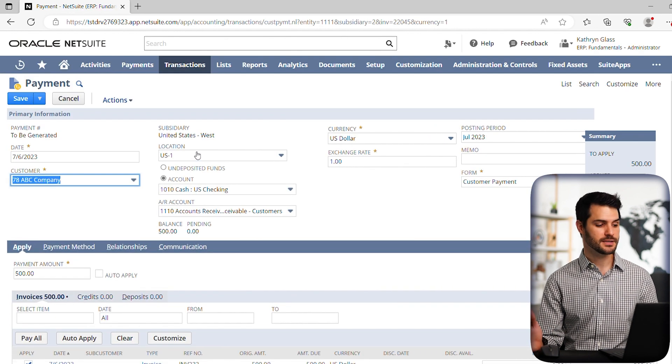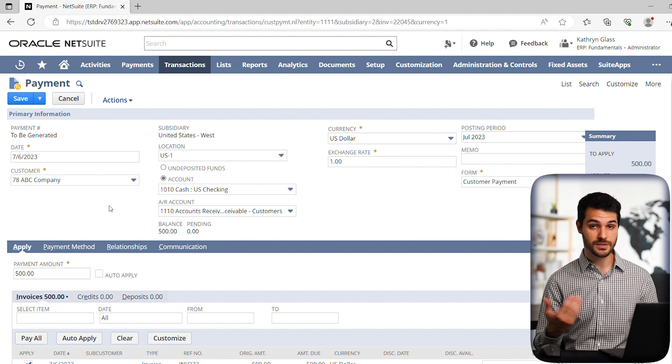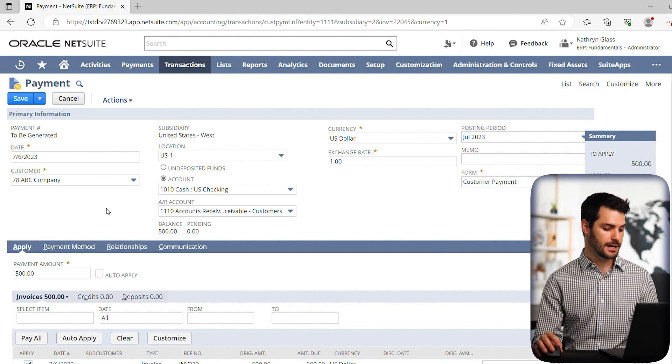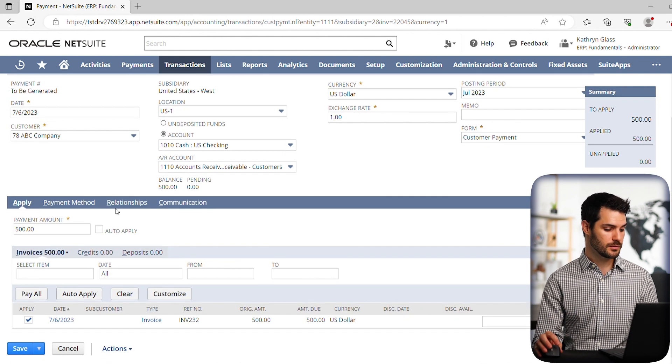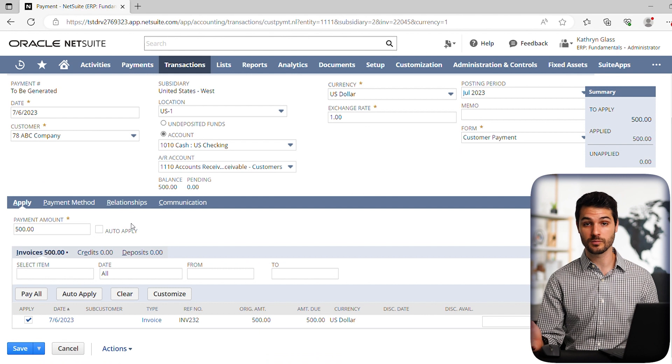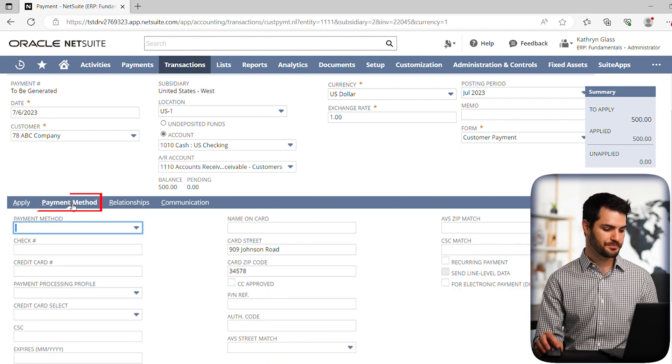This is the payment record, which is showing that we've actually received payment from ABC company. And it will require us to specify how we're receiving that payment. So let's click on payment method. You can do anything.